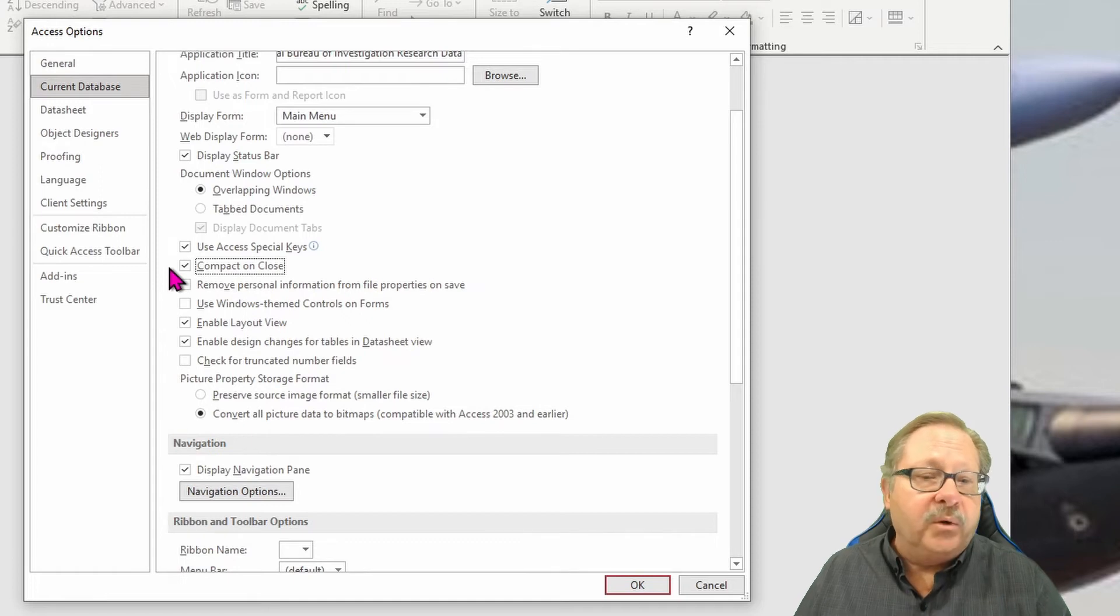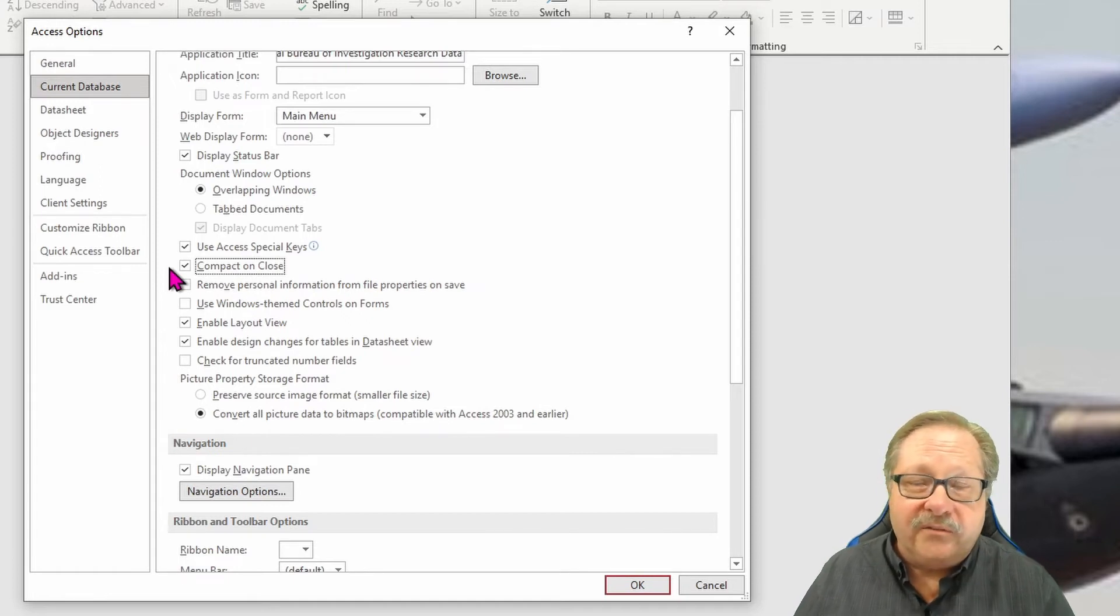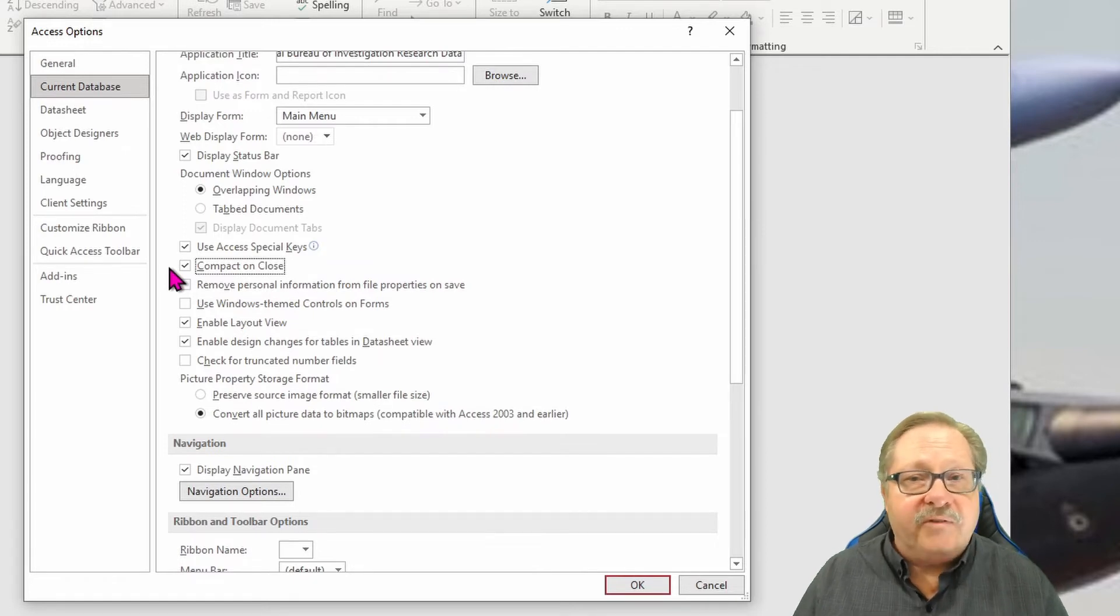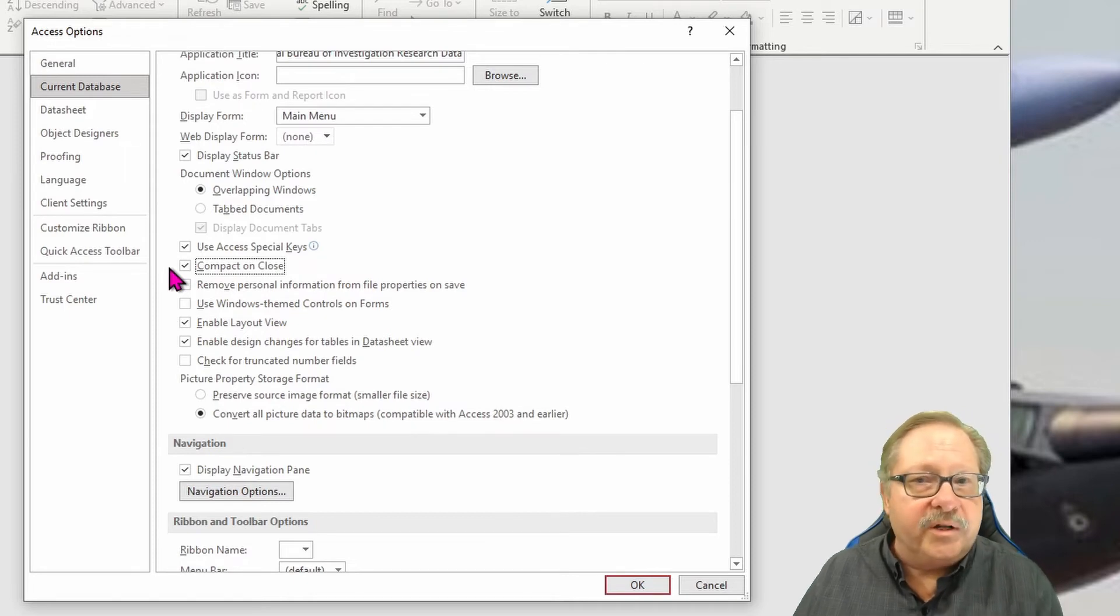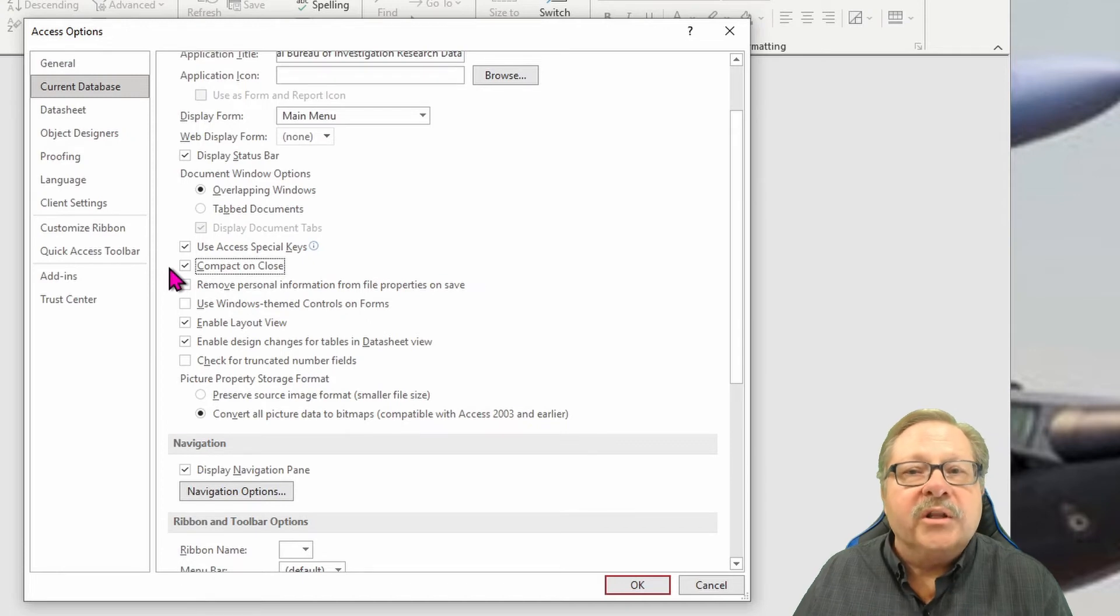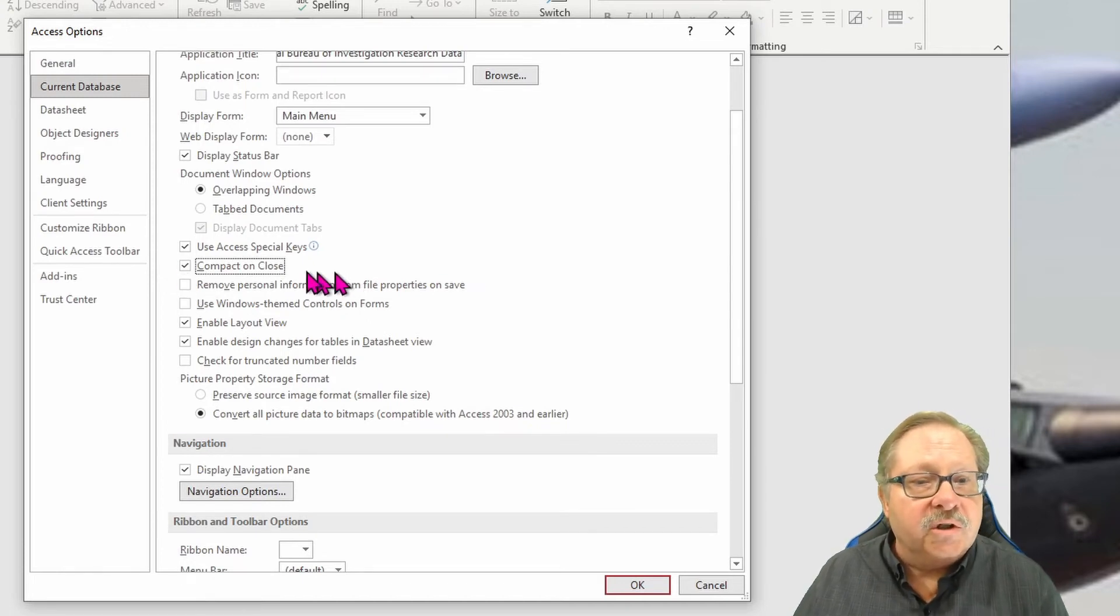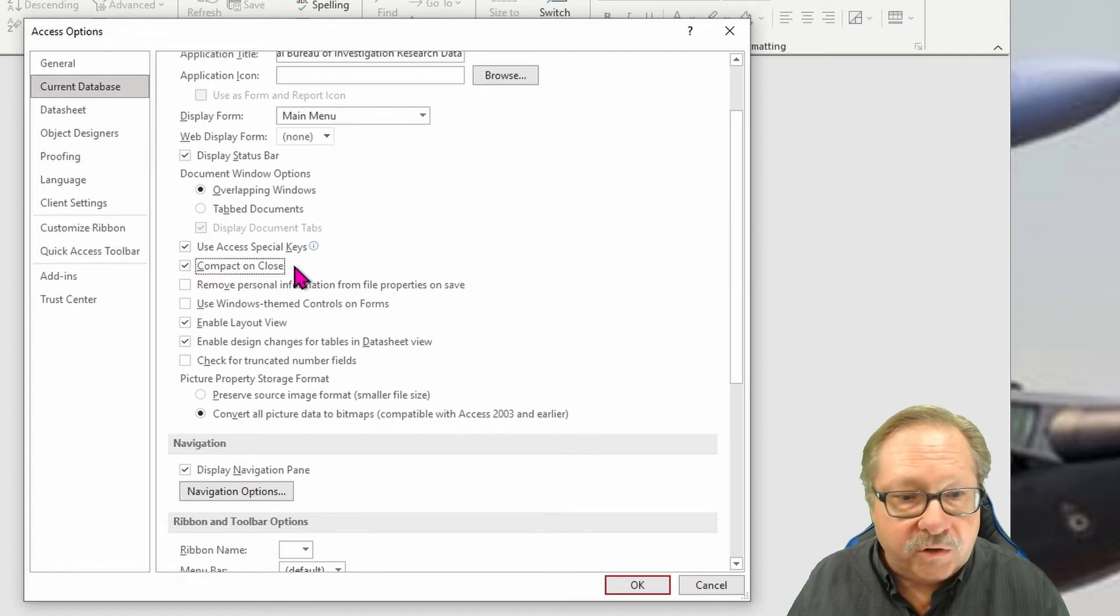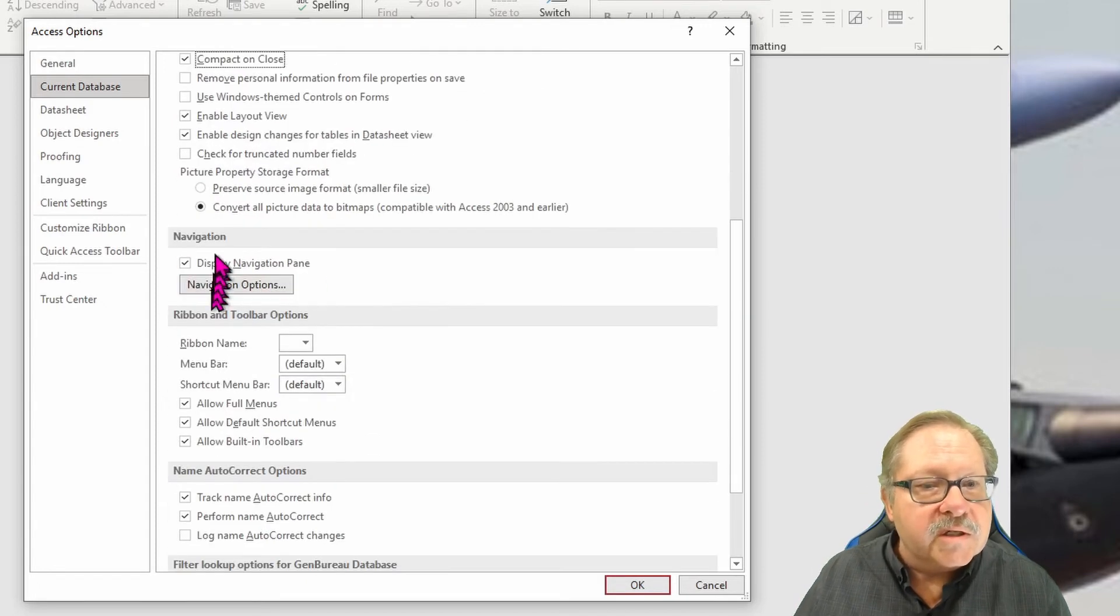Now what that does is it takes and removes all the extra field lengths. Like if you have a 256 character field length and you've had a lot of data entry in there, but they only tend to use 10 or 20 or 30 characters of that long field, it gets rid of all the extra data at the end of all of those fields. So compact on close is always a smart thing to do.